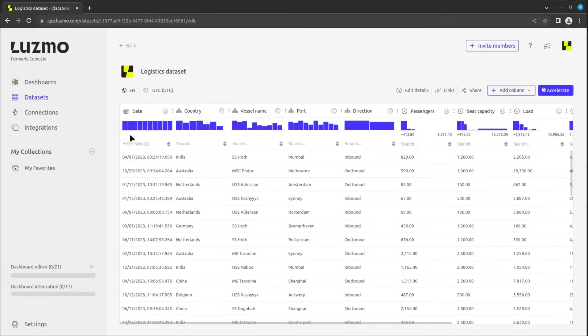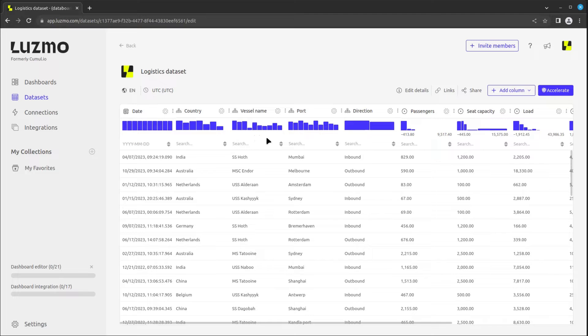The histogram underneath each of the column names indicates the distribution of your values and gives you a first insight into your data.